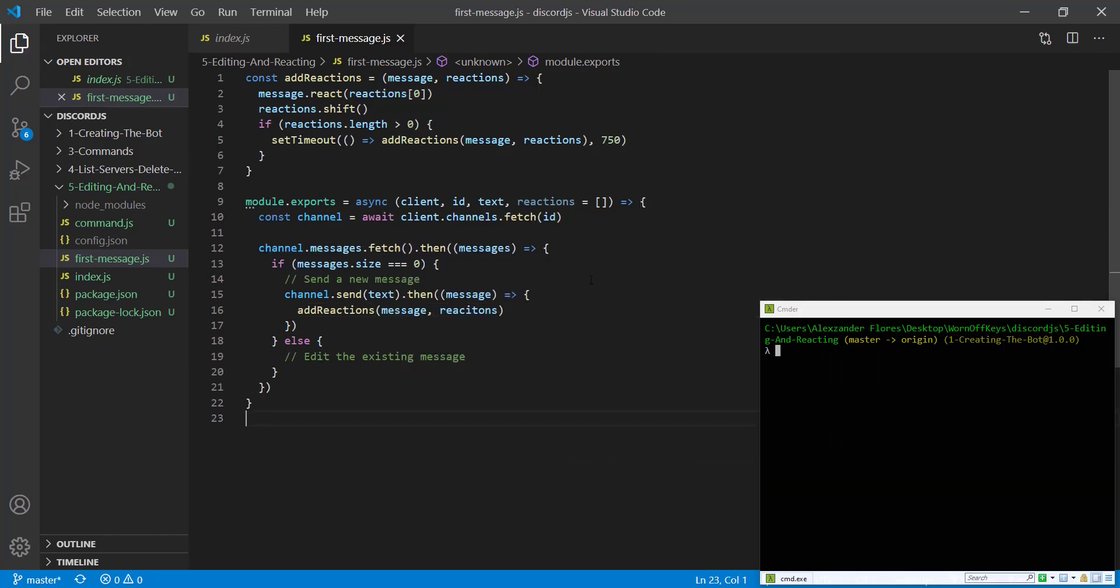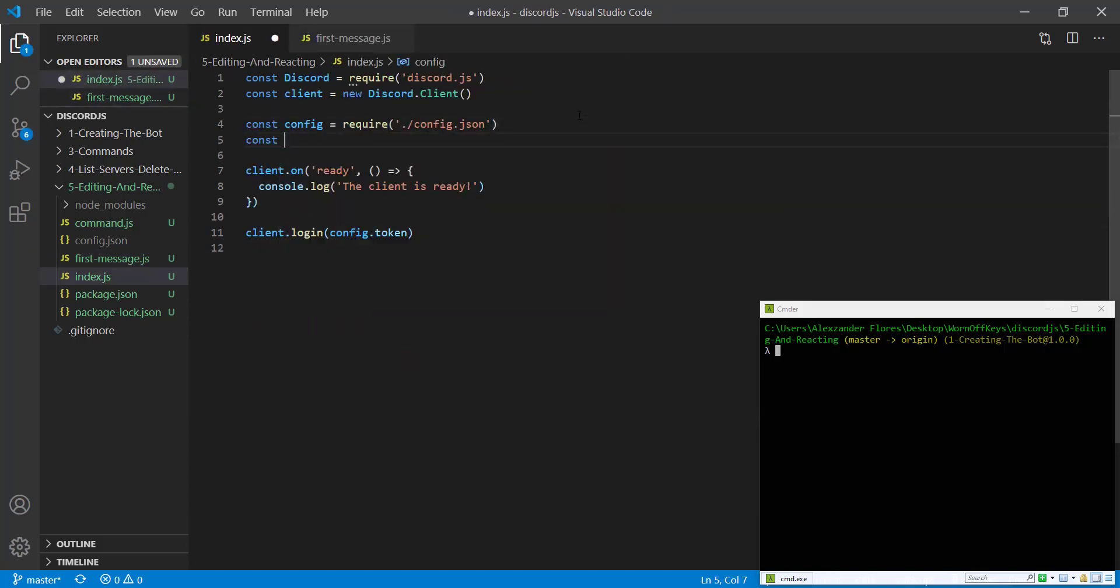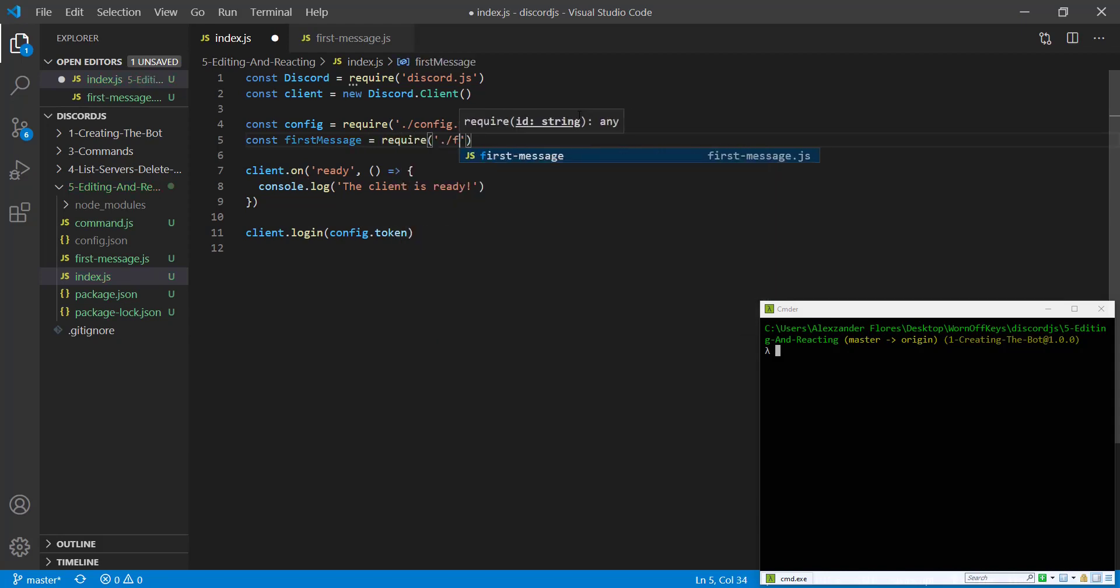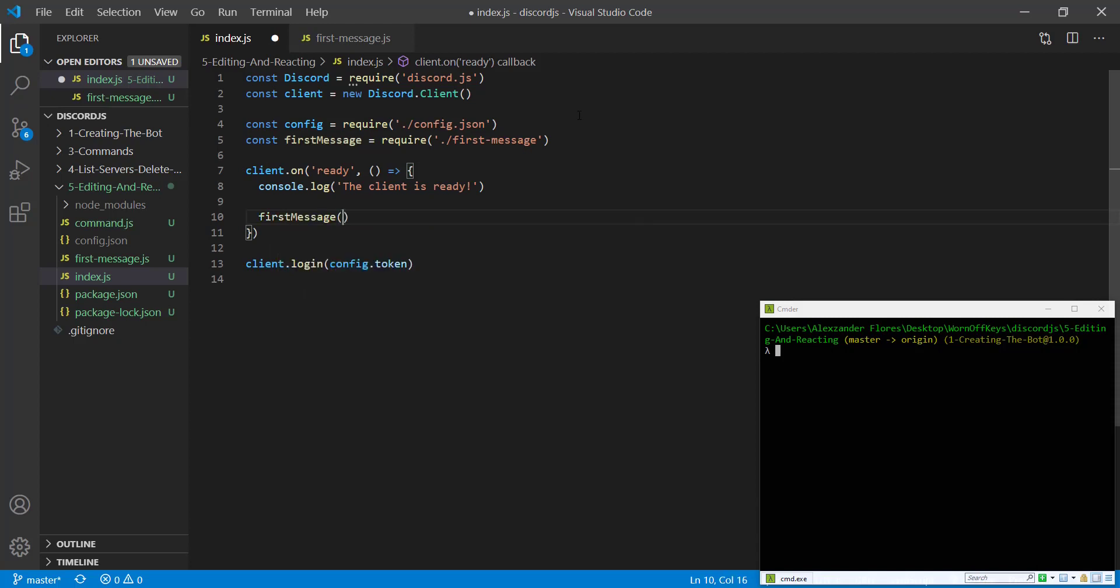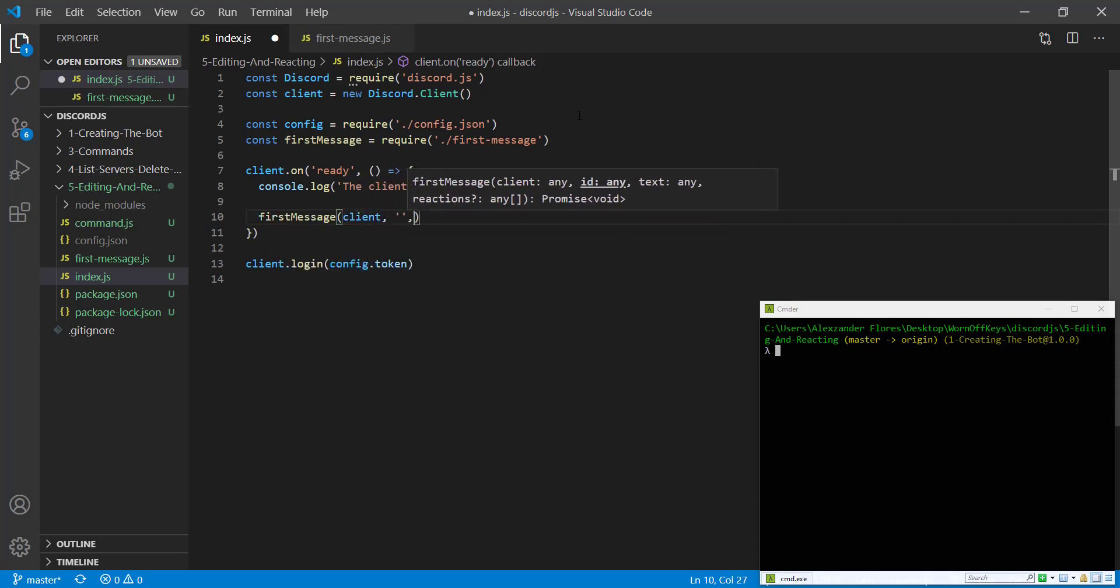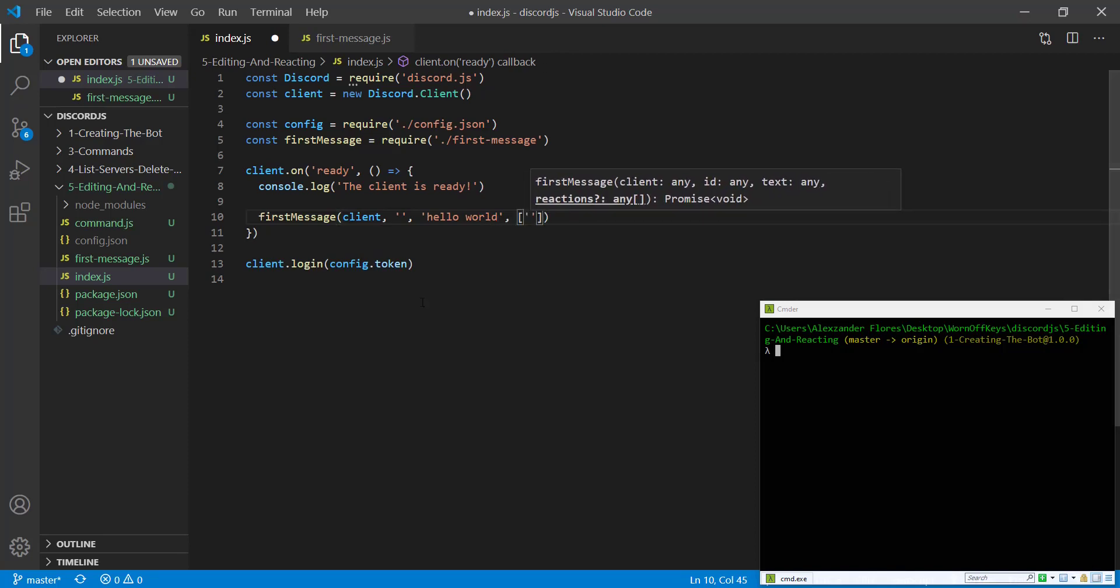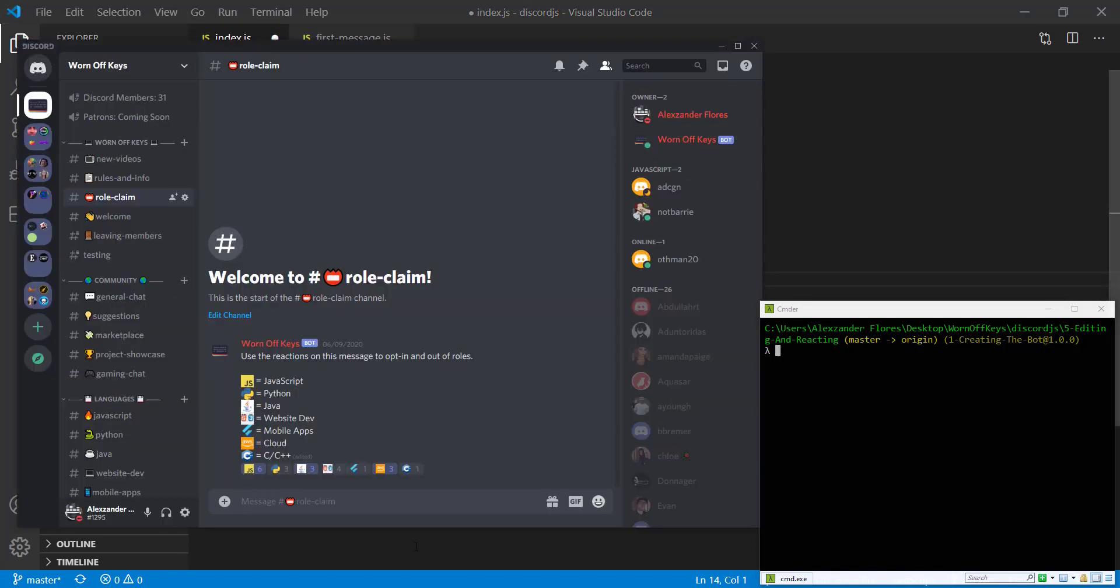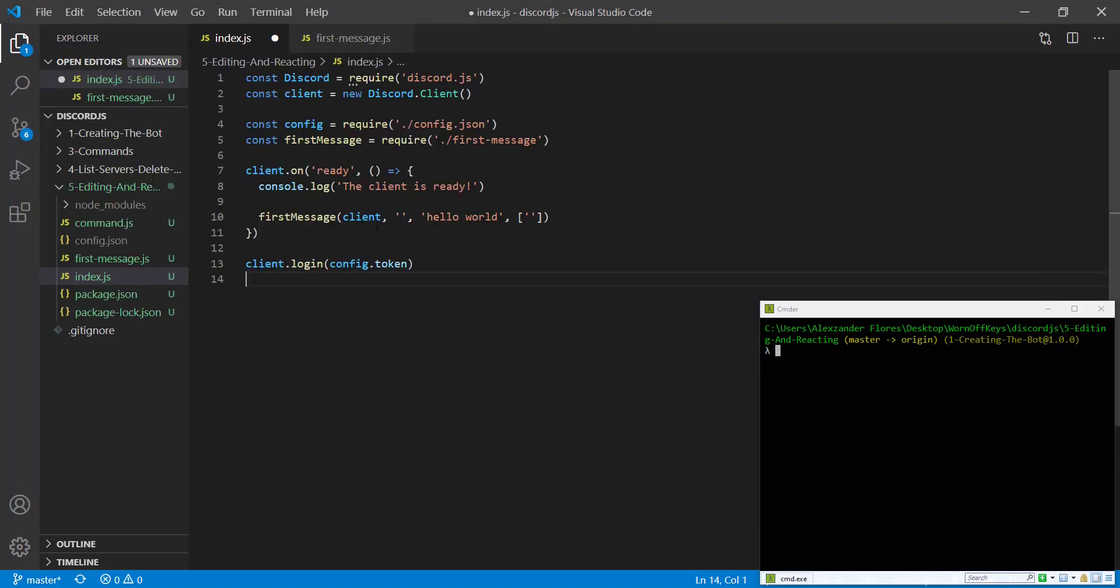If we save this and go to our index.js file, we first have to import this file. So constant first message equals require first message. Then we're going to call this method. This requires the client and ID, which we'll get in a second, the text of hello world, and an array. So to get the ID, you have to have developer mode enabled on your Discord account. And you can right click on the channel you want and click on copy ID.